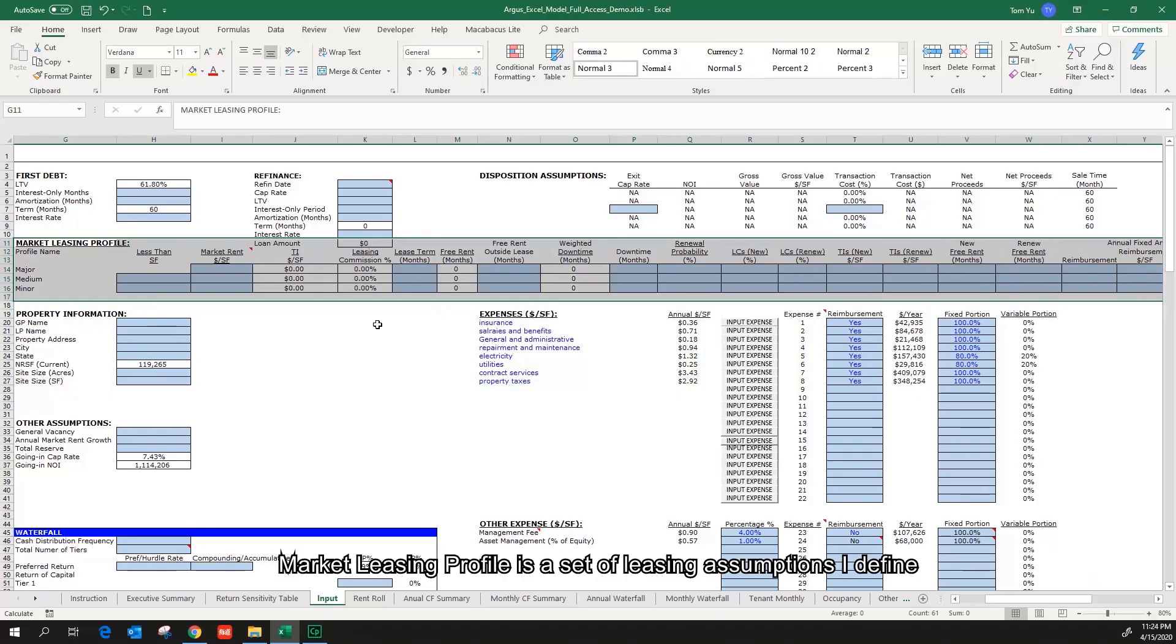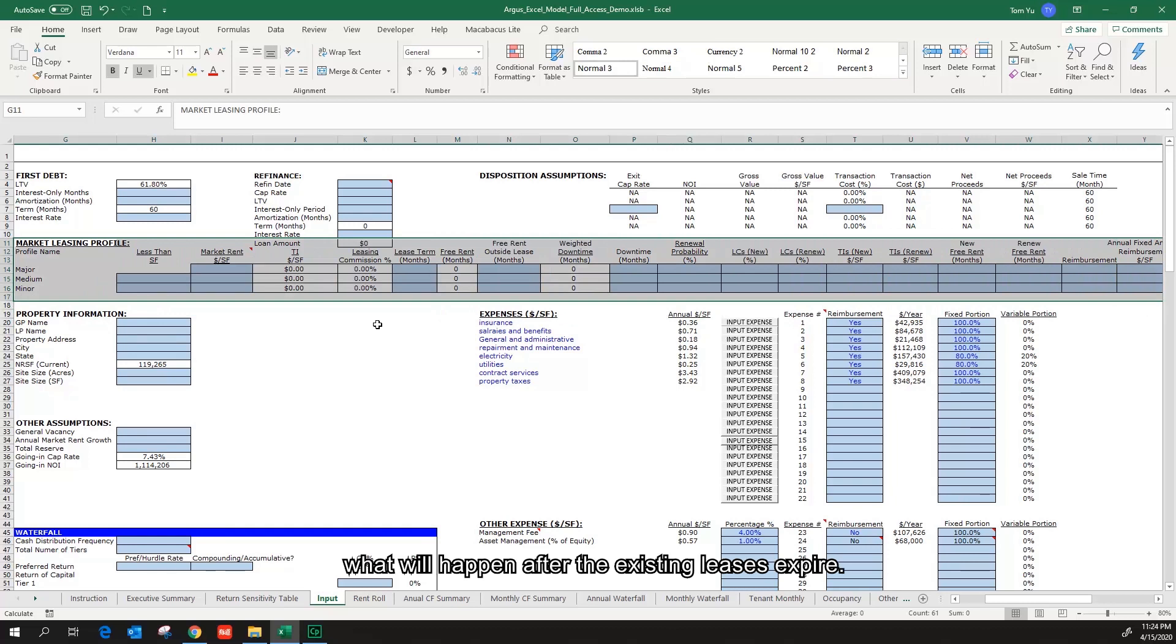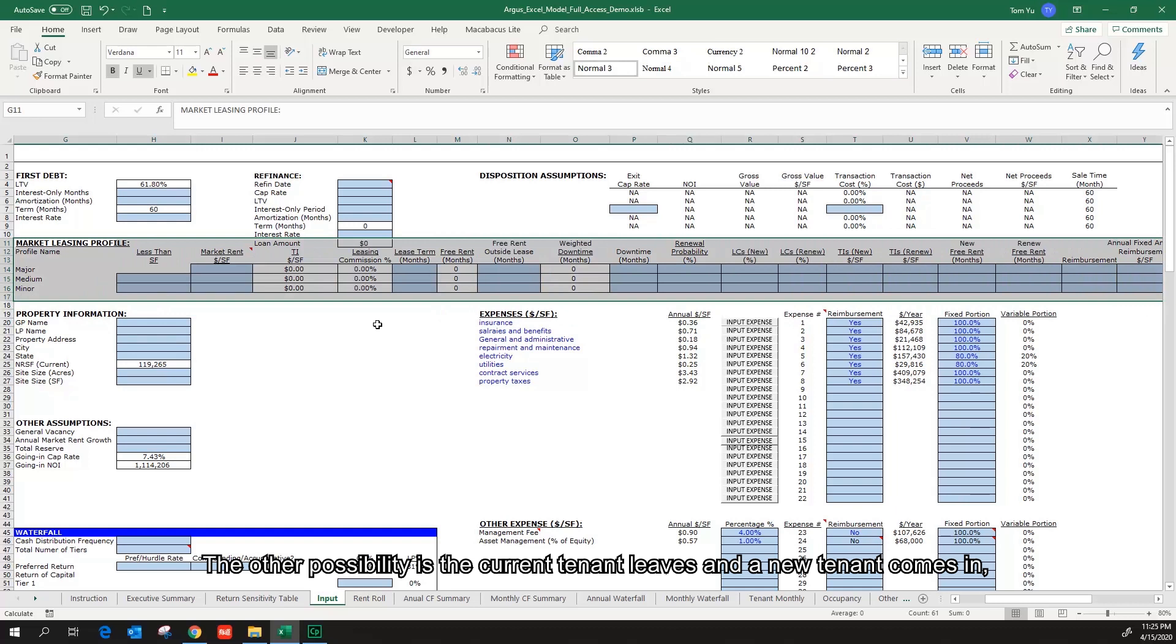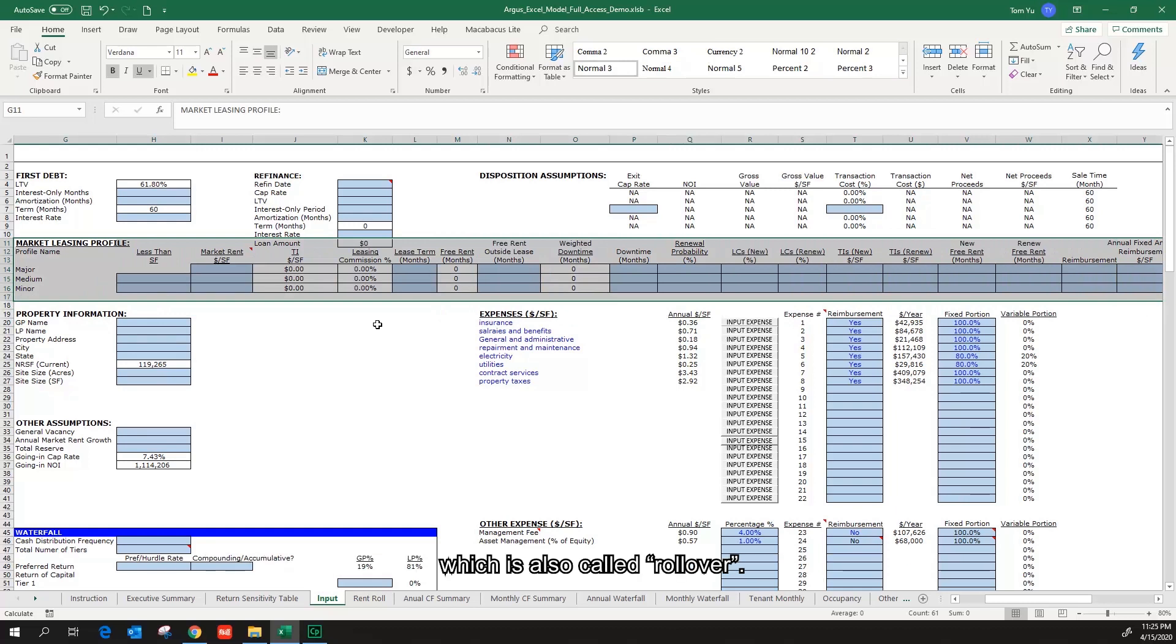Market leasing profile is a set of leasing assumptions I defined what will happen after existing leases expire. There are two possibilities after the lease expiration. The first one is the tenant renews the lease and stays. The other possibility is the current tenant leaves and the new tenant comes in, which is also called a rollover. The market leasing profile considers both possibilities.